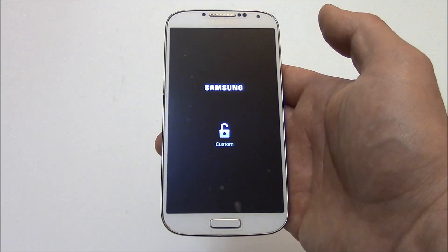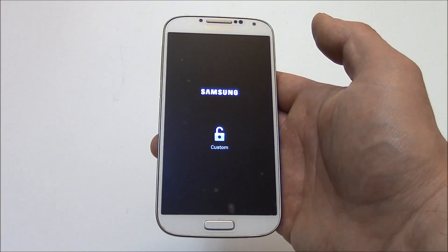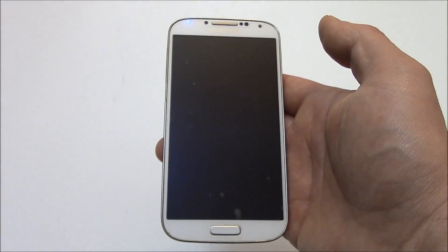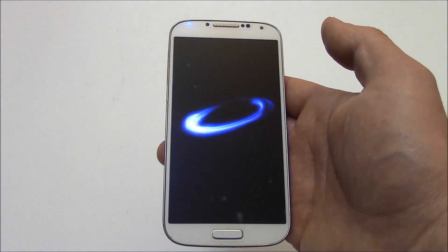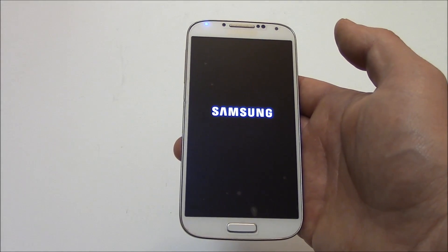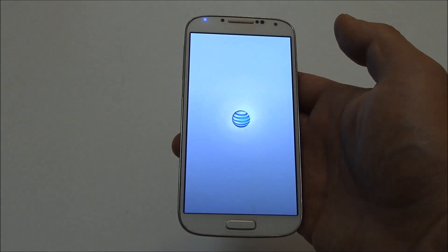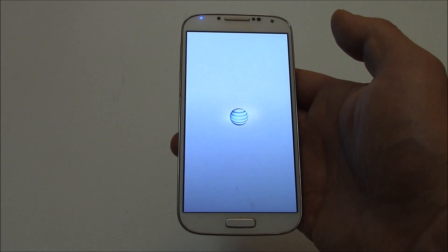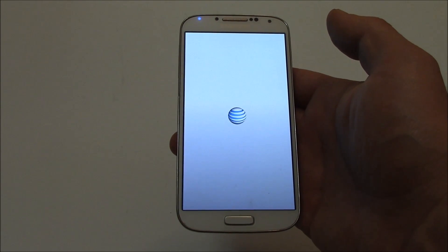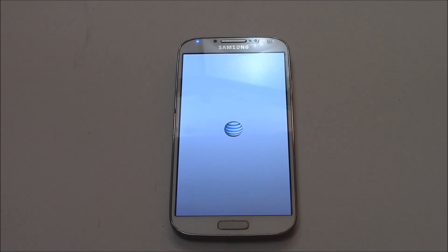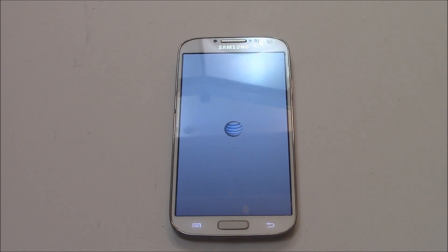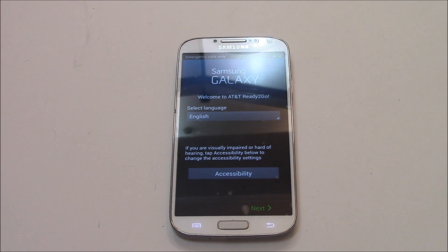Thank you. And there you go — the phone has been restored to factory settings.